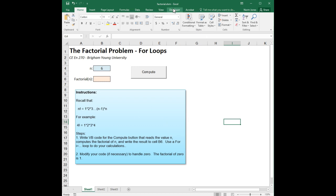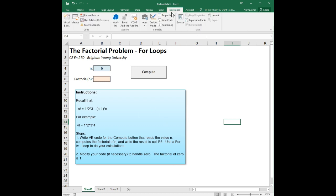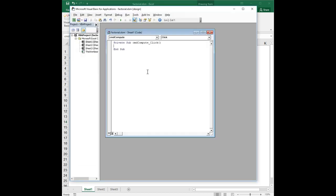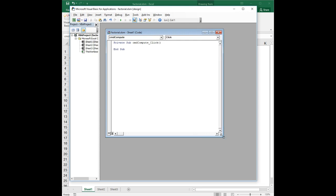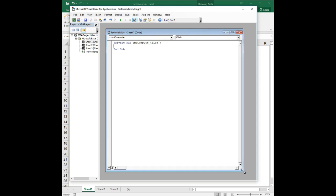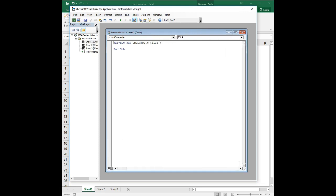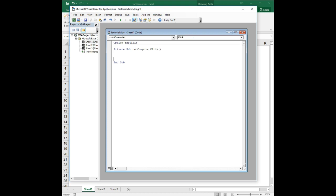We ought to be able to knock this off pretty quickly. We're going to go to the developer tab, go into design mode, and double click on this compute button. And we're ready to write our code. We'll do our trusty old option explicit. A little bit of irony there if I misspell option explicit, because it prevents us from misspelling variable names. And we are going to declare some variables.